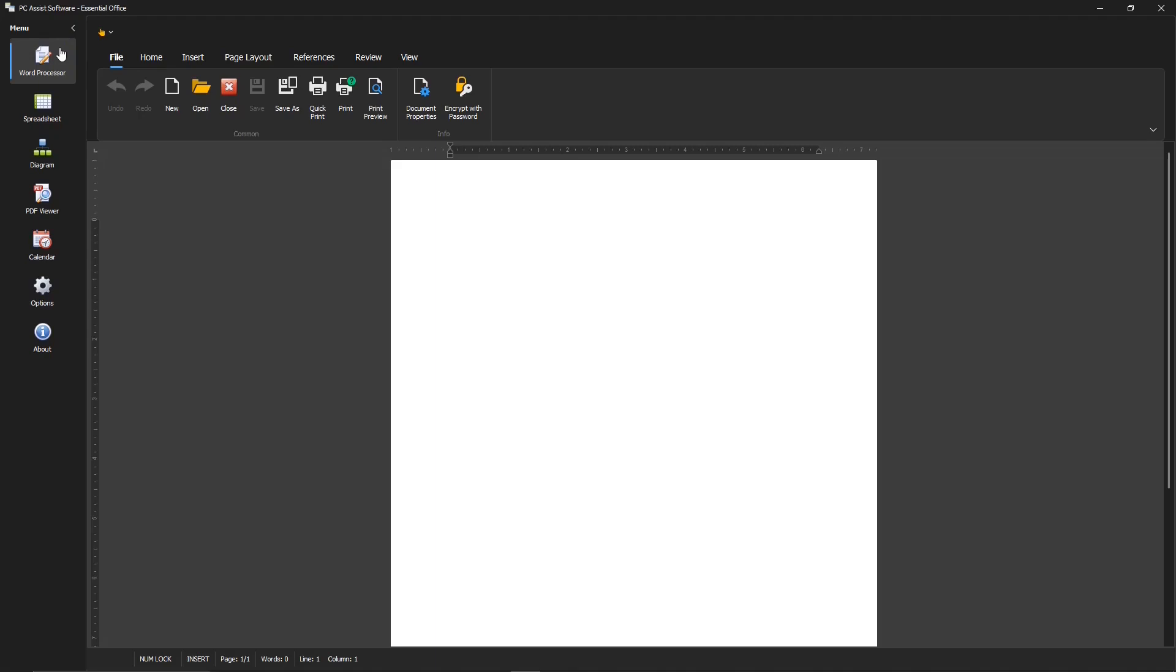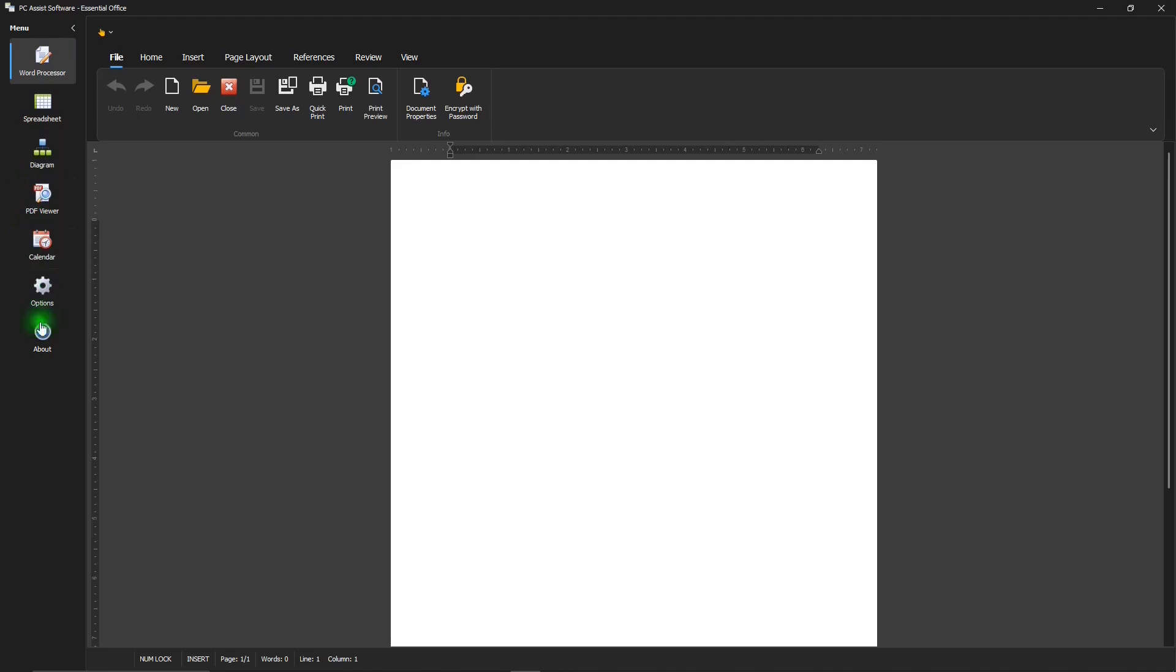On the left, you can switch apps from the word processor to its spreadsheet, to the diagram app, the PDF viewer, calendar, options for settings, and about.